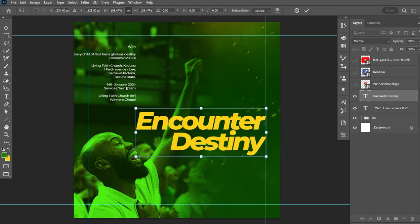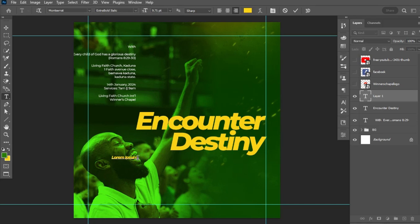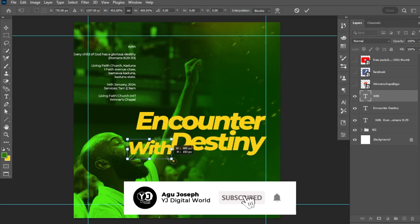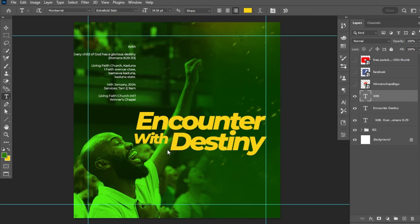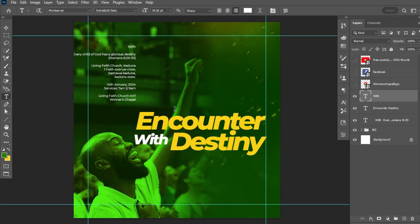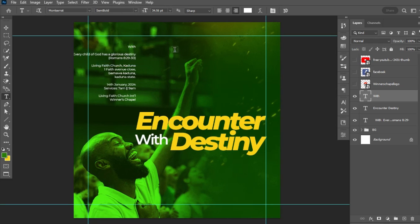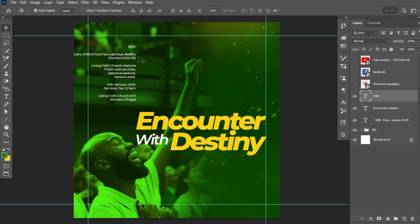After scaling the theme text properly, I'll pick my text tool again and place the next line of text — 'With.' I'll hit Ctrl+T, transform, scale it down, and position it. I'll change the font color to white to create contrast between the theme text and the background so it's highly visible. I'll change the font style to Montserrat Semi-Bold Italics.